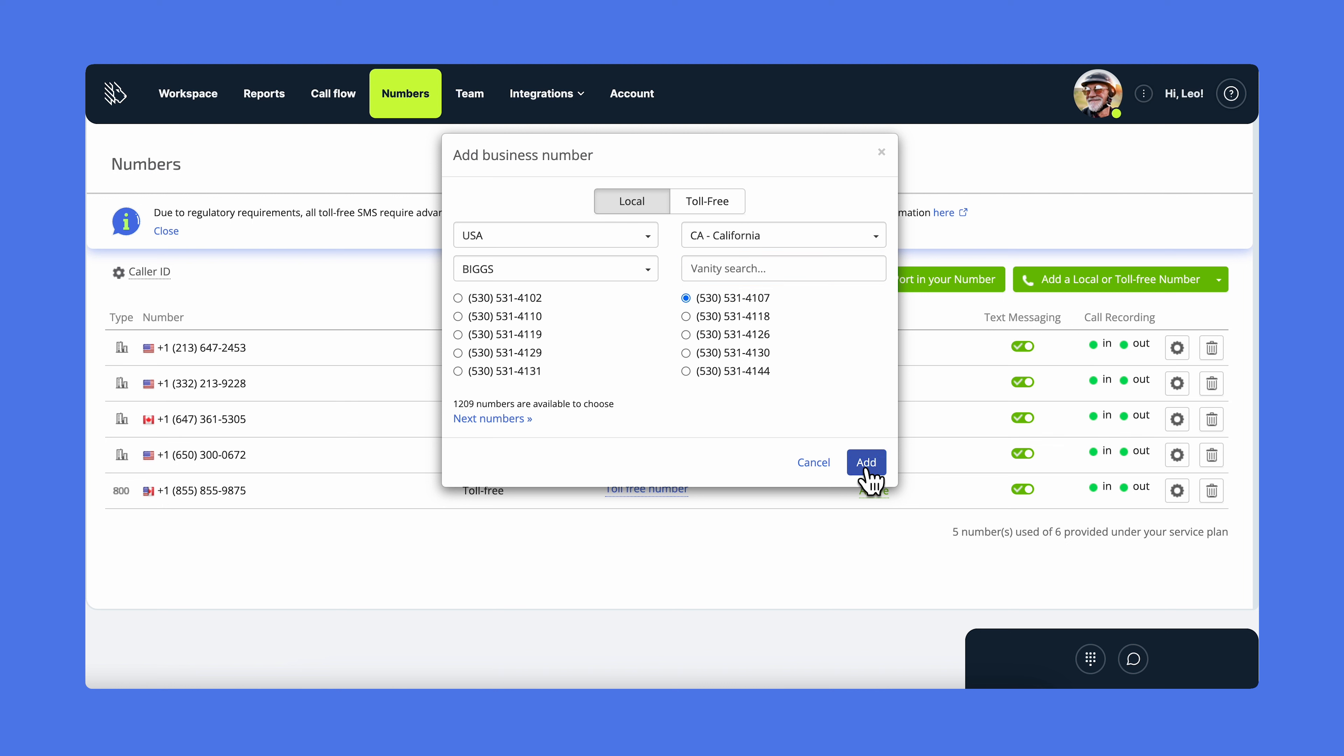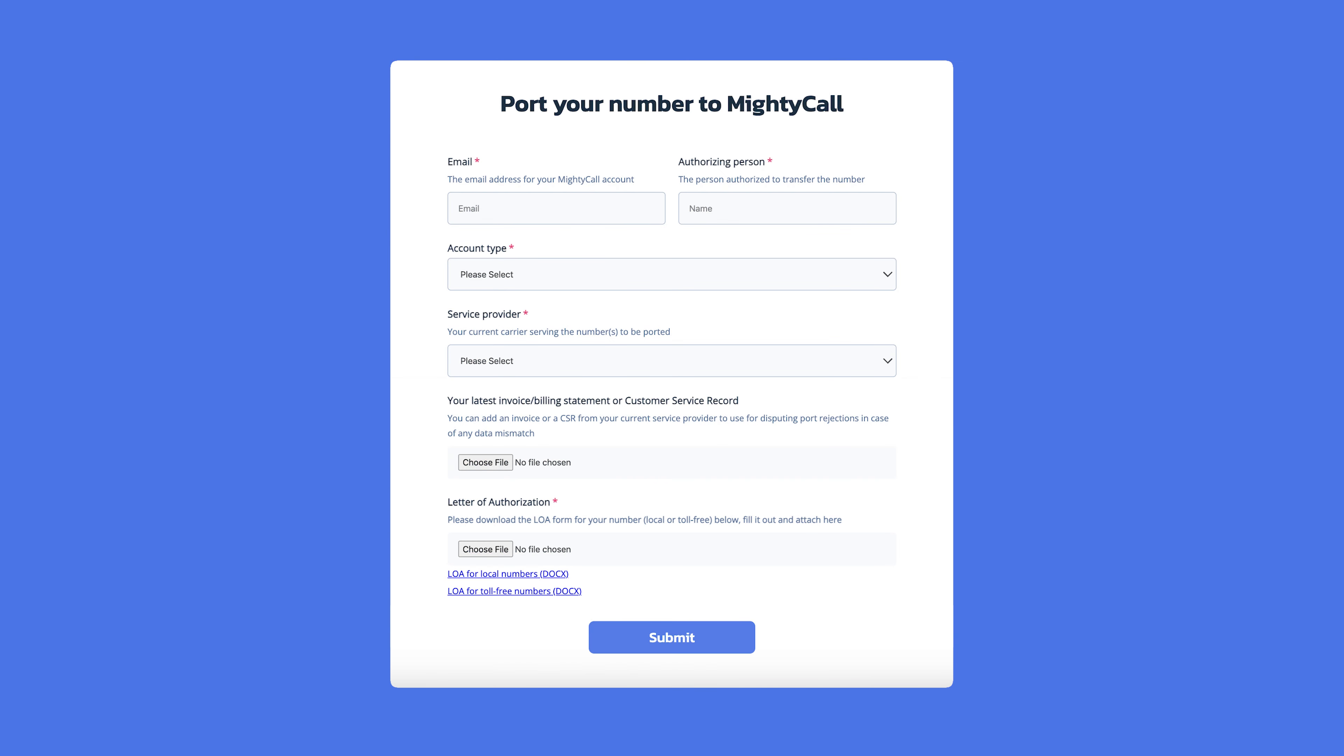If you have your own number that you want to use in MightyCall, click on Port Your Number. It will take you to a form that you need to fill out and submit. Complete all the required fields of the form. You need to fill out and upload a letter of authorization. You can use our template for it. If you have a recent invoice or a customer service record for the number, you can upload them as well. Hit submit and you're all set.